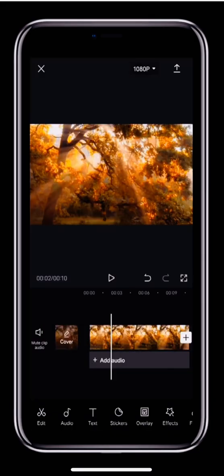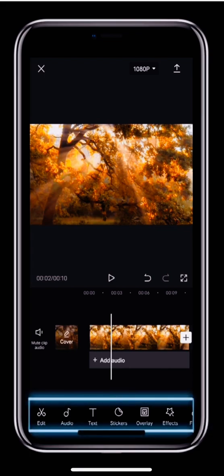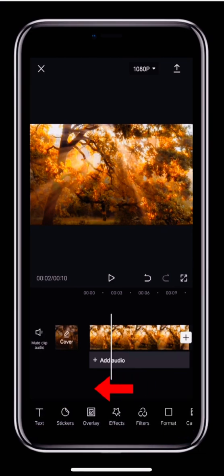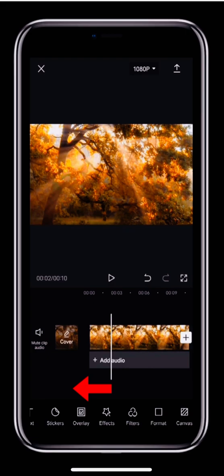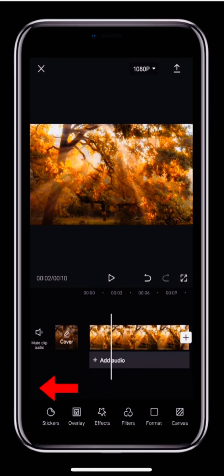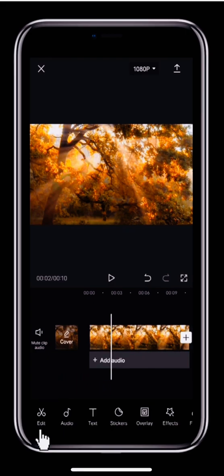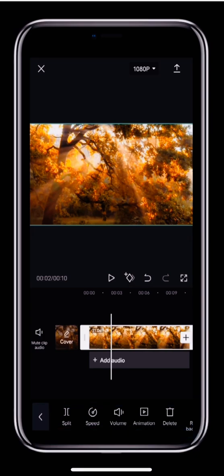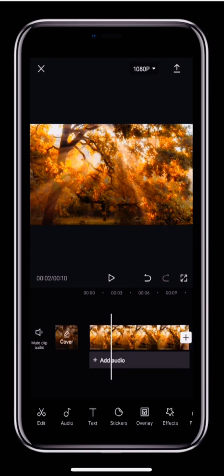The fourth section is the editing toolbar. Here we can find top level buttons like edit, audio and text. If we swipe left, we can see more buttons such as filters and format. If you tap any top level button, you'll open a second level toolbar that allows you to make changes to clips. To get back to the top level toolbar, simply tap the back arrow on the left. In future lessons, we'll look at how to use these tools.